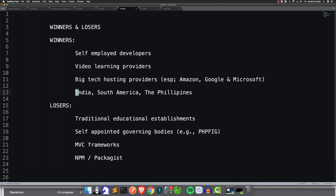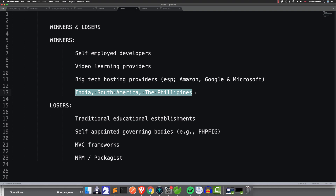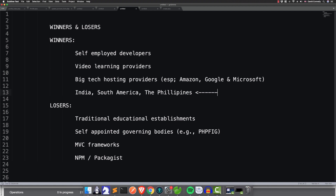Also, some of the countries where English is maybe not the first language are going to do very well out of this, and I have identified three places in particular. If you happen to be from one of these three places, I'm a real optimist because I think there's some good stuff coming up for developers from these places. I won't go into it all just now — just trust me, there's a lot of thought and research behind this.